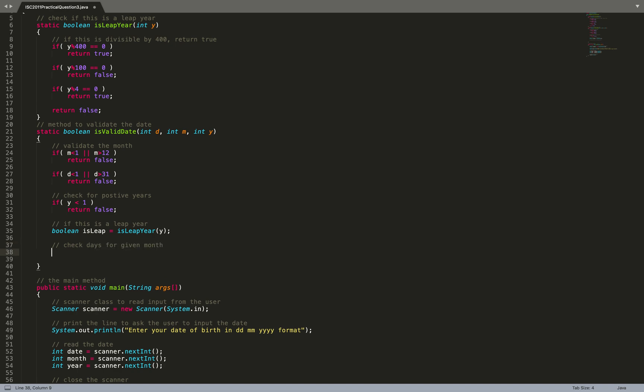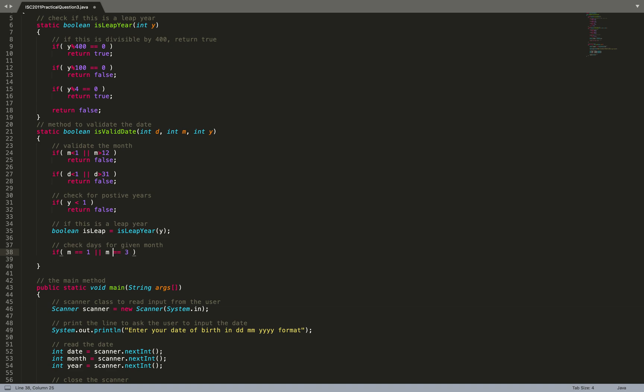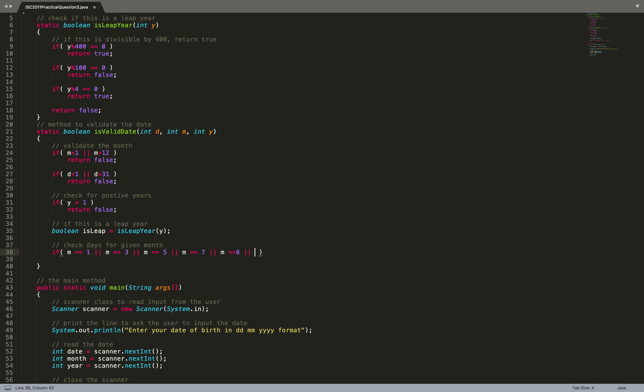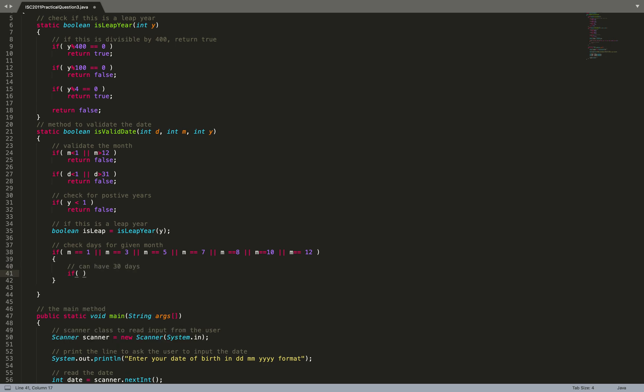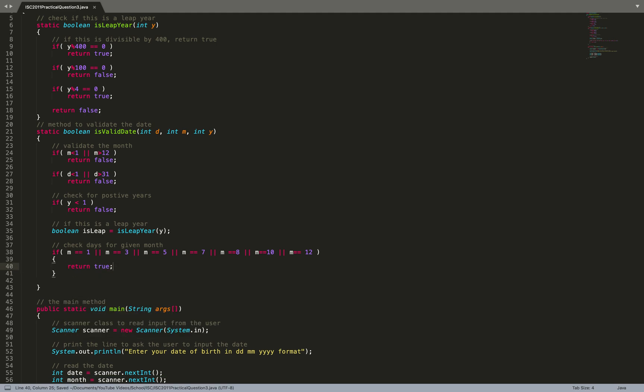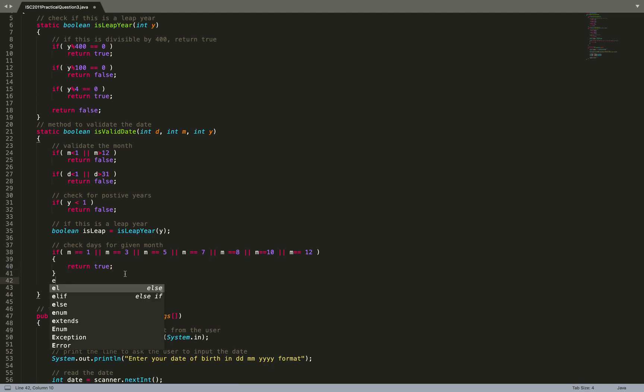If this is a leap year, then the days can be 29, otherwise they cannot be 29. So check for months with 31 days: if m equals 1 (January), or m equals 3 (March), or m equals 5 (May), or 7 (July), or 8 (August), or 10 (October), or 12 (December) - January, March, May, July, August, October, December have 31 days. We've already checked for 31, so I simply return true because this does not involve February.